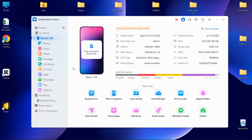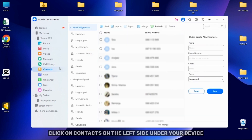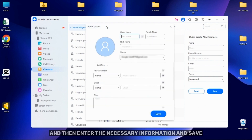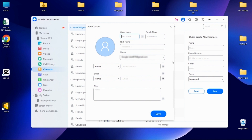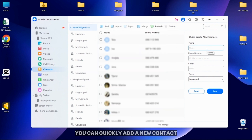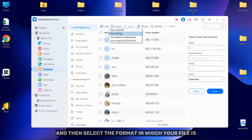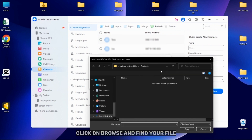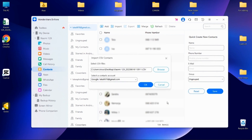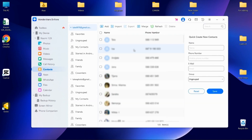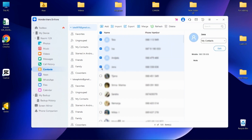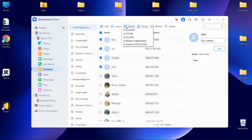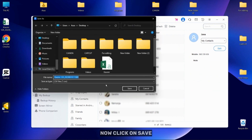Now I will show you how to manage your contacts. Click on Contacts under your device on the left side, then enter the necessary information and save. On the right side, you can quickly add a new contact. To add contacts from your PC, click on Import and then select the format in which your file is. Then click on Browse and find your file. To export contacts, mark them and then click on Export and select the format. Now click on Save.